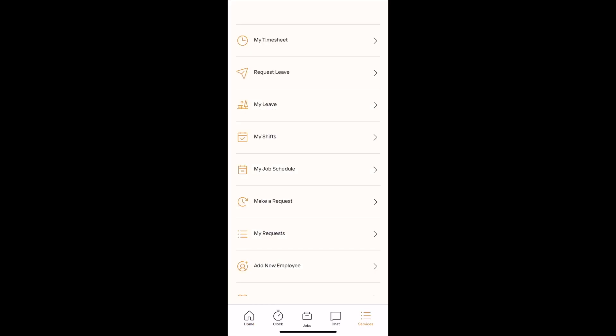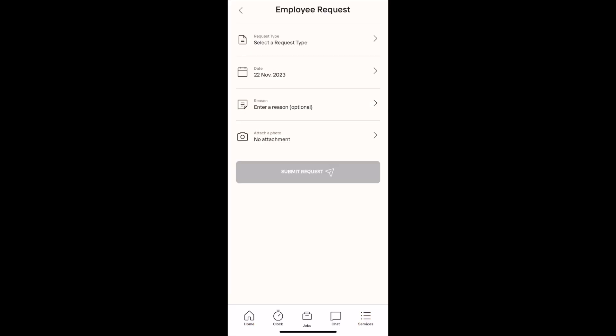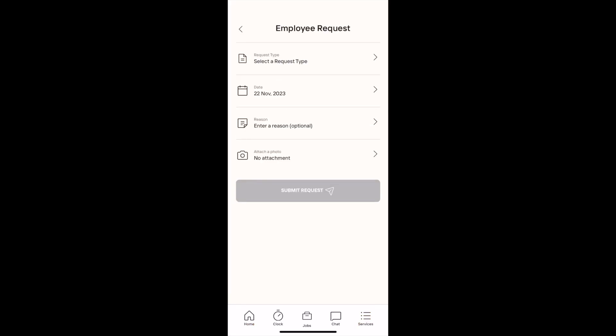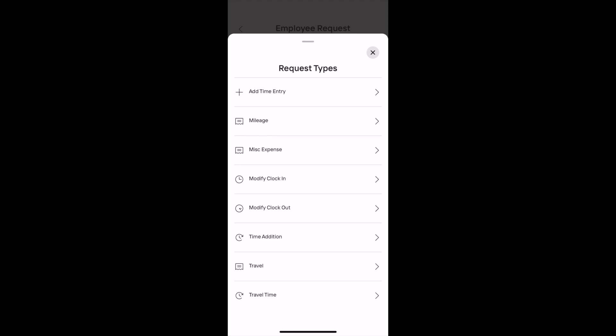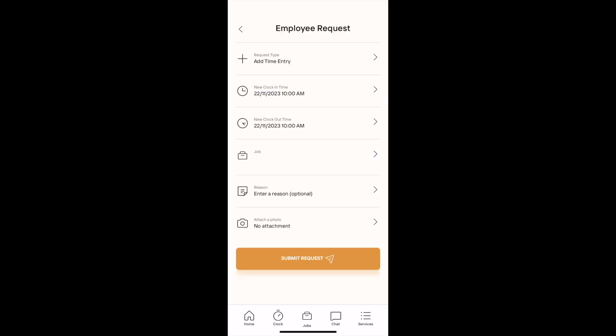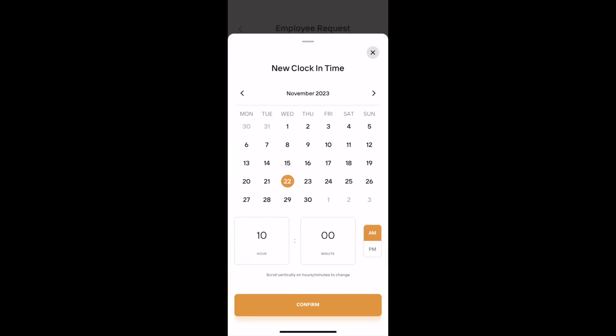To make a request to add a new time entry, go to Make a Request in the Services section of the app. Select the date, start time and end time for this time entry.